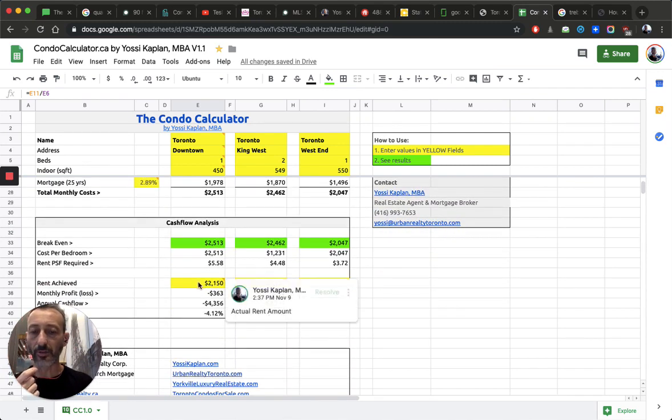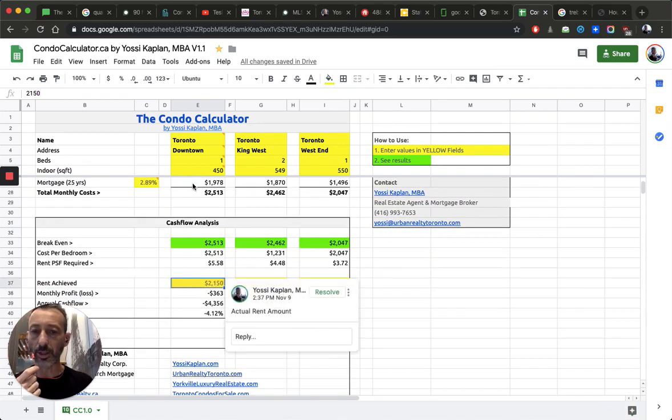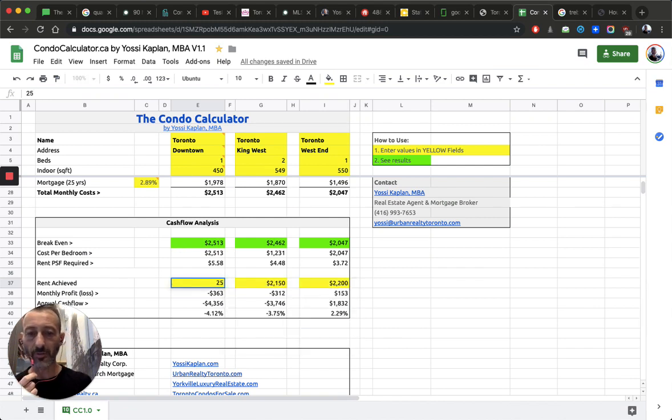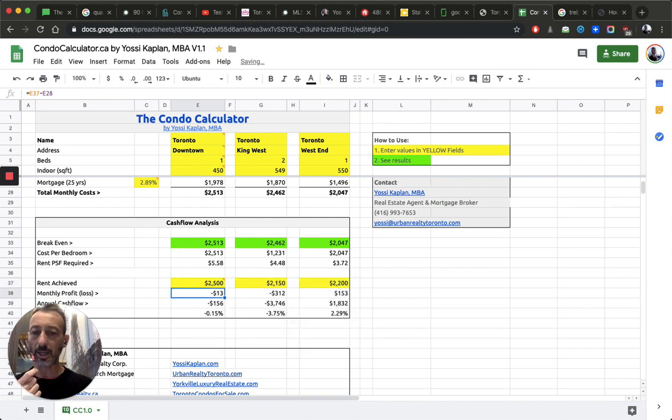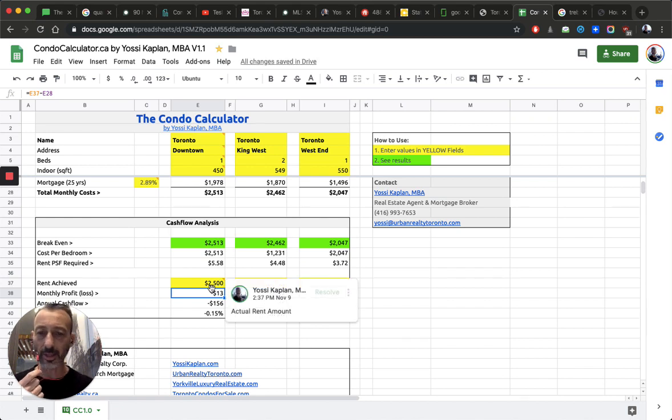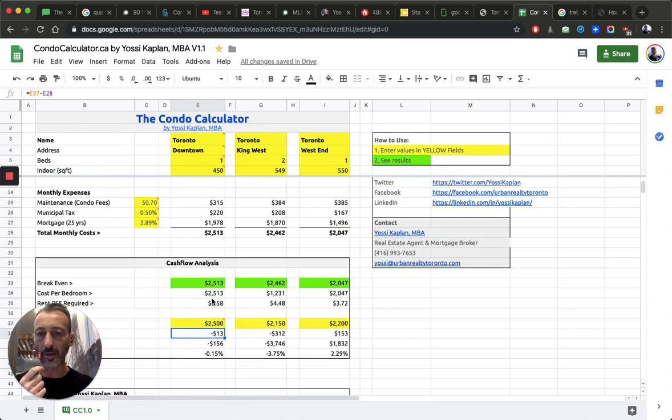More or less makes sense. Now, you need to get $2,500 a month. This is the yellows where you put information. So if I get $2,500 a month, more or less I break even. Here I lose $13 a month. Let's say it's the same. That's my break-even point.